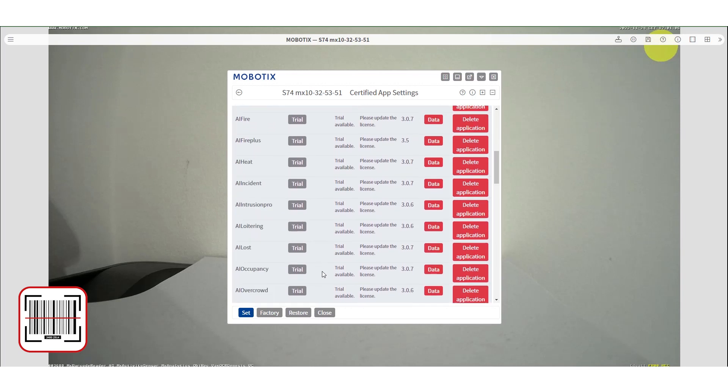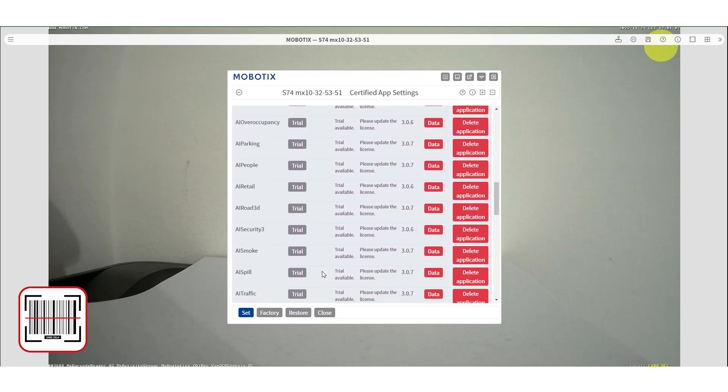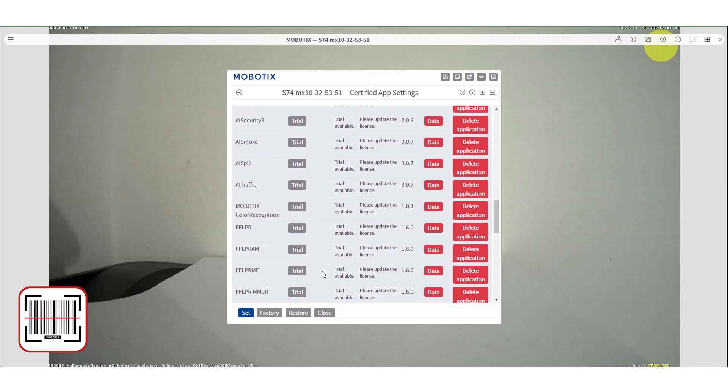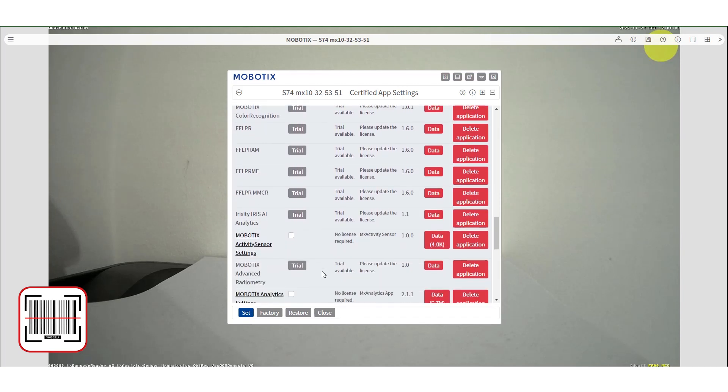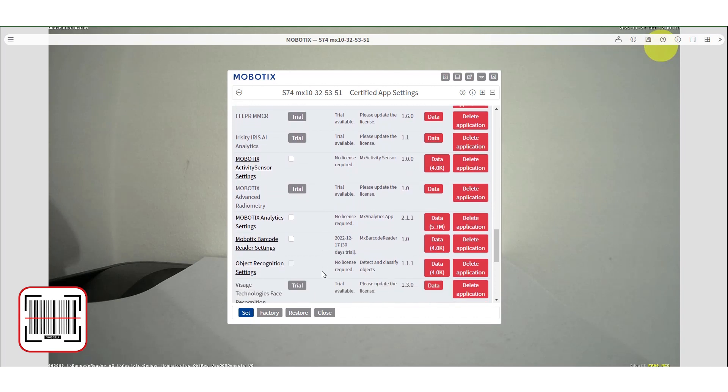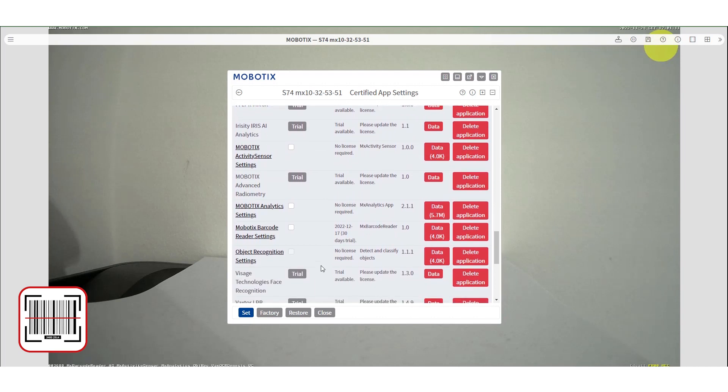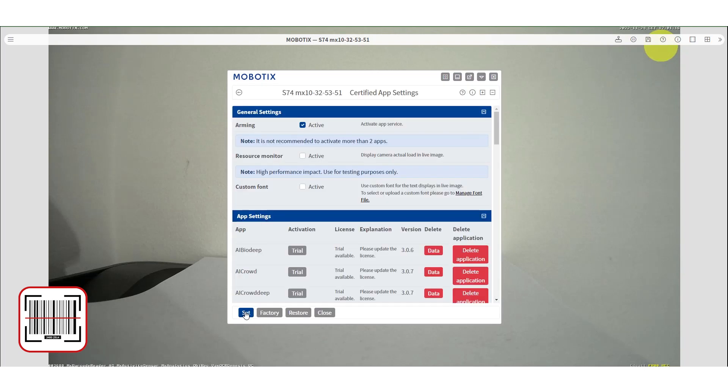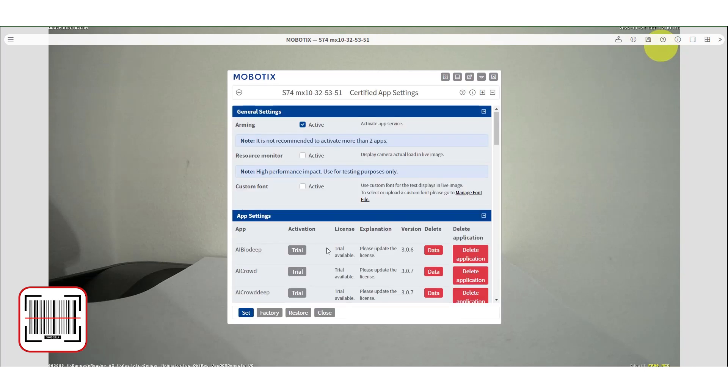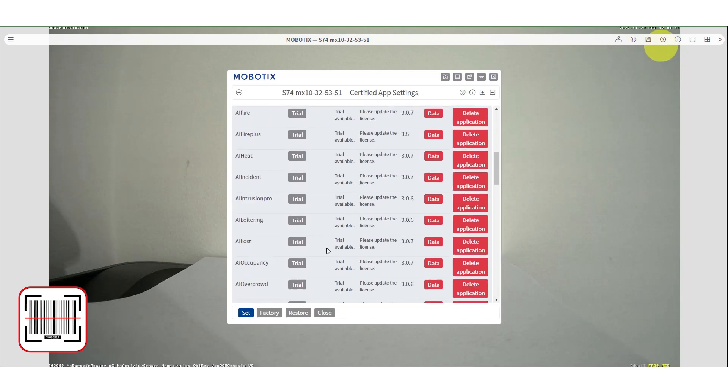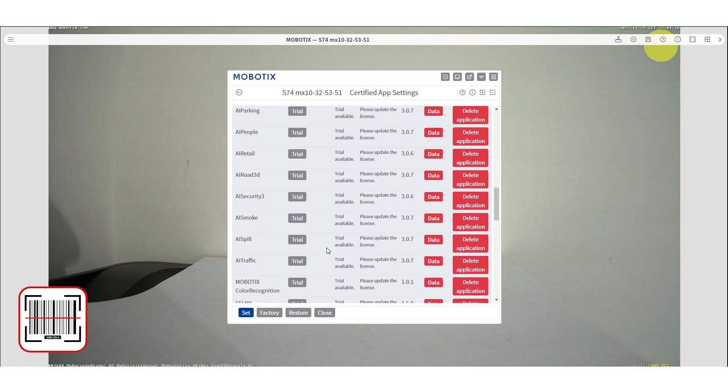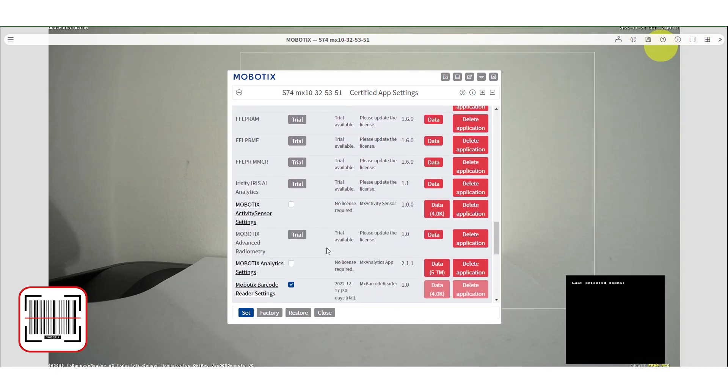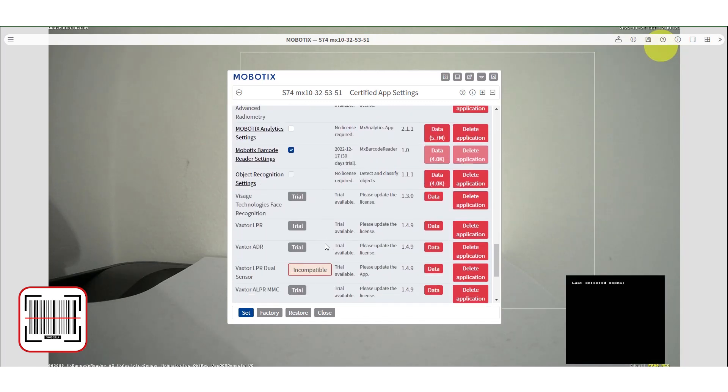Now we need to find the barcode app. Scroll down until you locate it. Check the box to select it and then press set button to activate it. Then you need to locate the app again and click on it to go to the app settings.